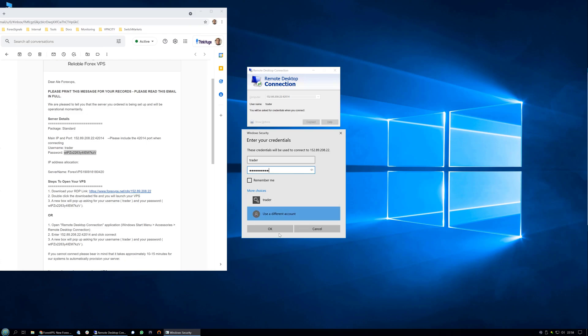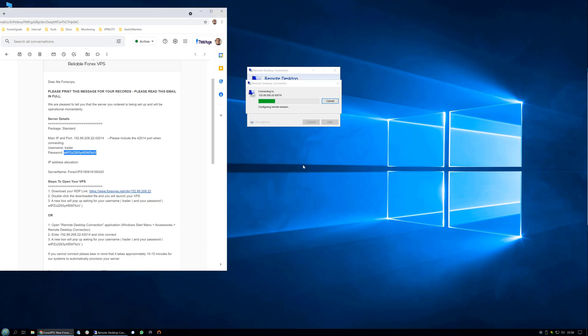Copy and paste it, and you can click remember me for future use. Then click OK and you will connect to the VPS.